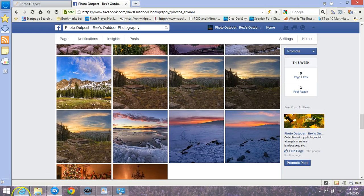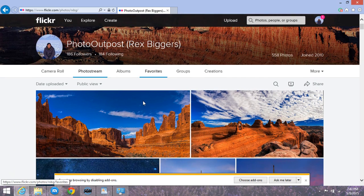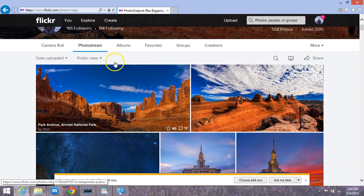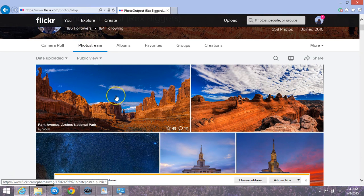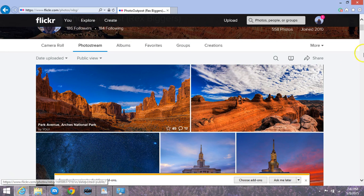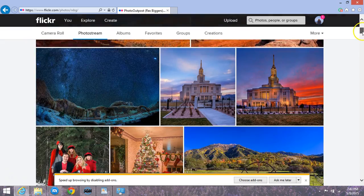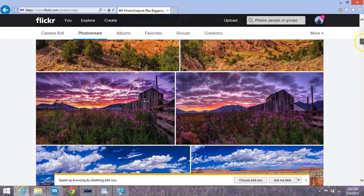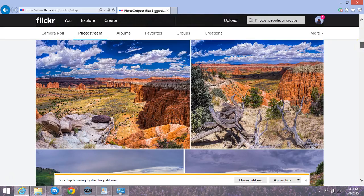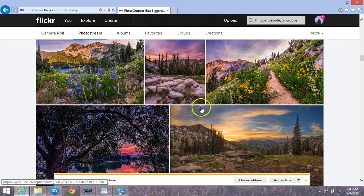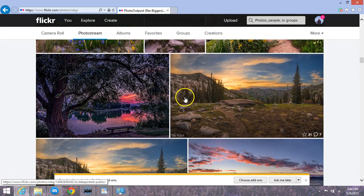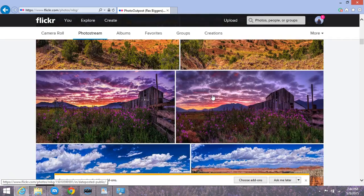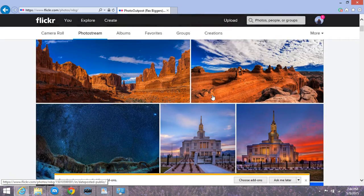In addition to that, over here on flickr.com you can see my photo stream at this address right here. I'm using this browser because the other one doesn't support Flickr. All the photos I've uploaded in order of when they were submitted. You have a lot more there in addition to what is on the website. Again, if you want to order any of these, you can email me at bigrex at gmail.com.